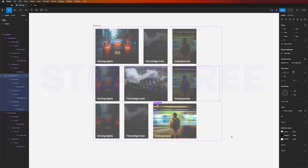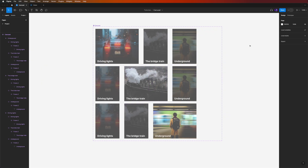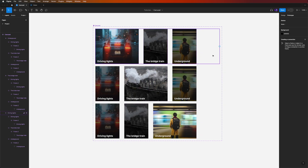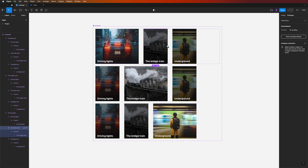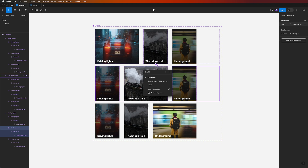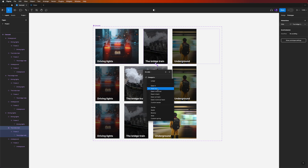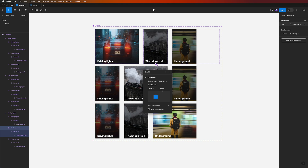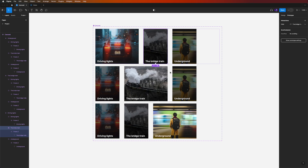Now for the third and last step: prototyping. Switch to the Prototype panel on the right-hand side. Double-click the Bridge Train card and drag from its plus icon to the expanded Bridge Train variant. Set the interaction to On Click, change to the Bridge Train variant, using Smart Animate with a Gentle ease at 800 milliseconds.